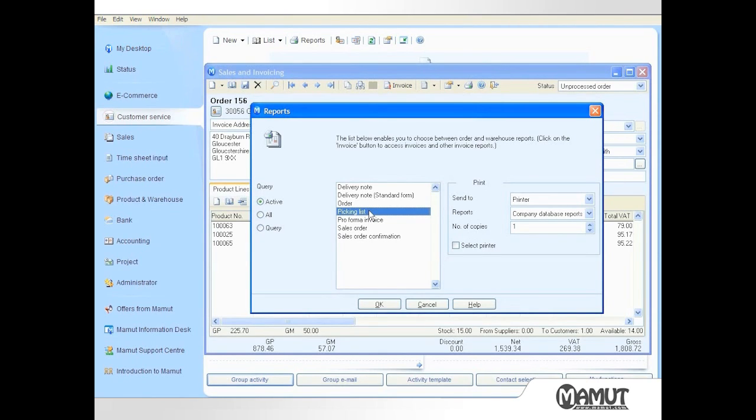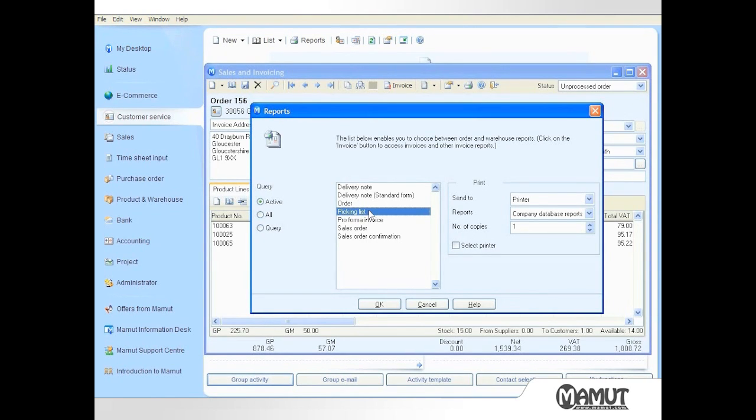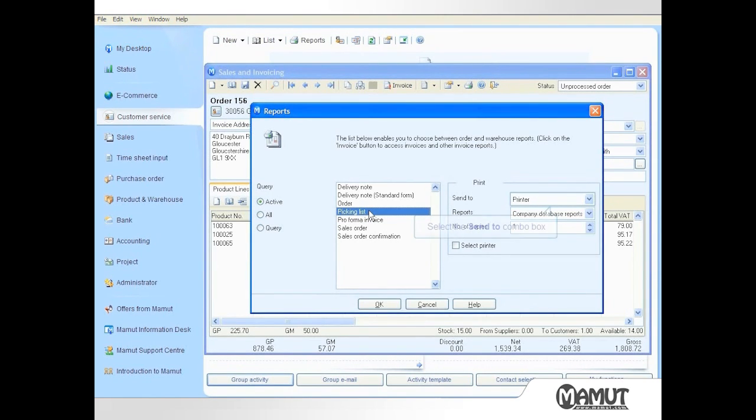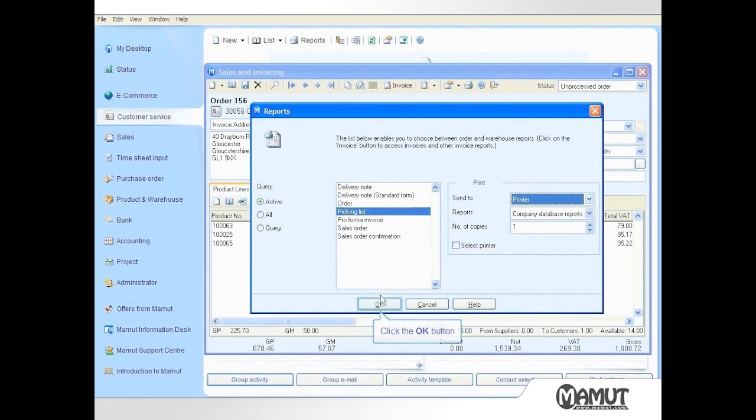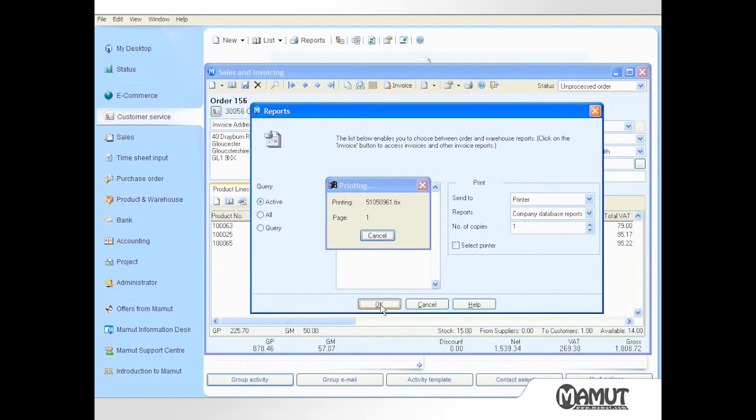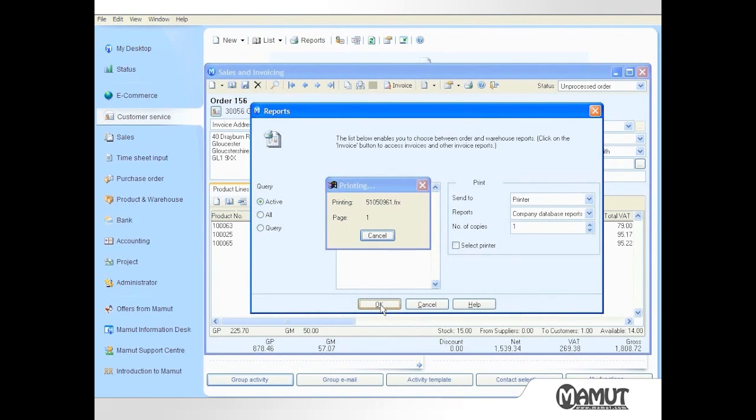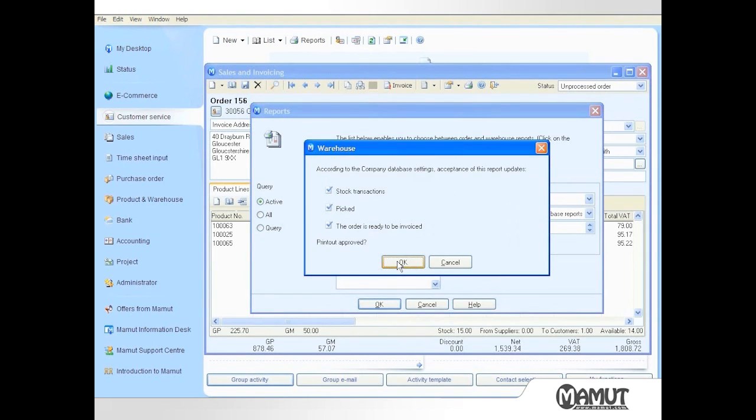Now my system is set to update stock levels when a picking list is printed, so I select the Picking List entry and click OK. The system is also configured to automatically print picking lists to the warehouse printer, so I ensure that the Send To is set to Printer when I click OK. The screen asks me to confirm that the stock levels should be updated or so that the order should be flagged as Picked and ready to be invoiced. This is the case, so I can click OK.